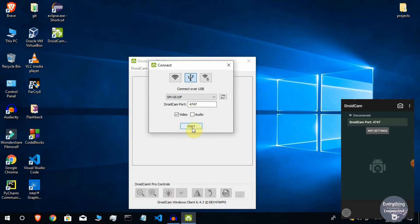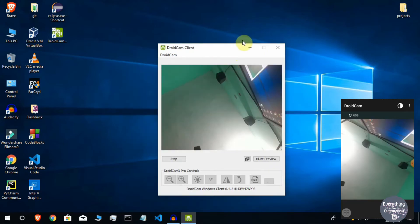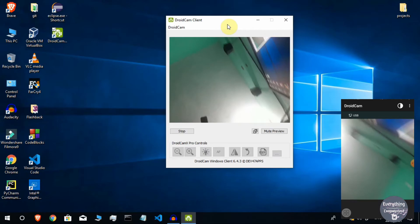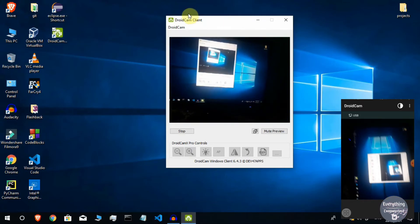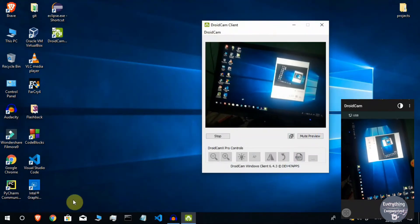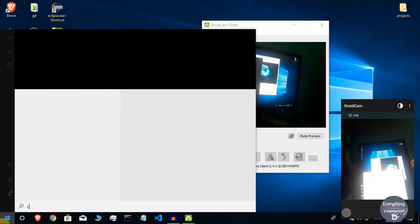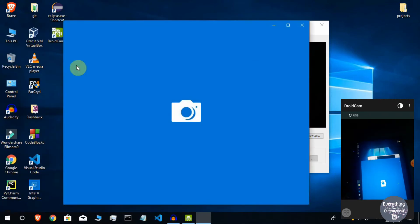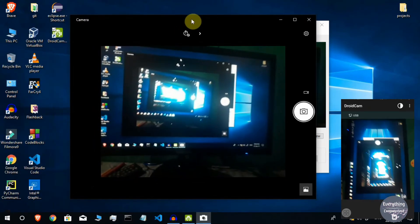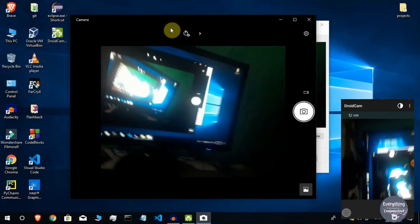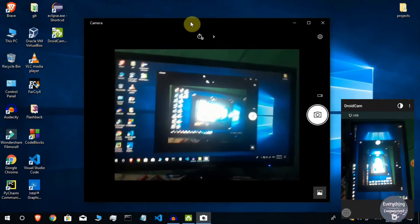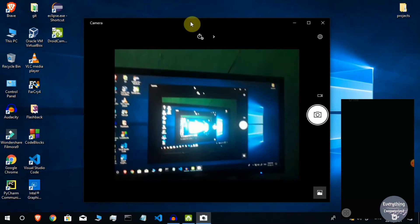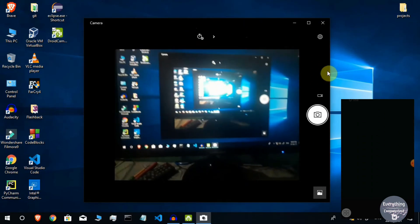Click Start, and DroidCam will connect to your phone — the camera feed will now be monitored by your computer. To verify it works in Windows 10, go to Start, search for Camera, and open the Camera app. You will see the webcam feed is working. You can now use this webcam for online classes, meetings, or recording YouTube videos with a face cam.